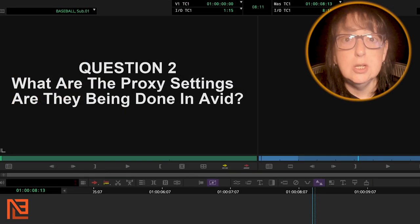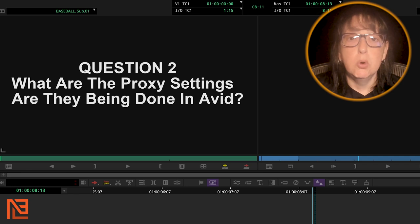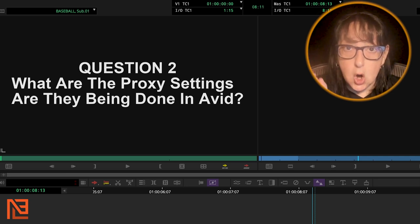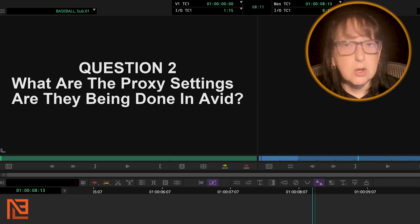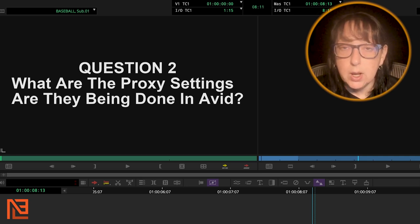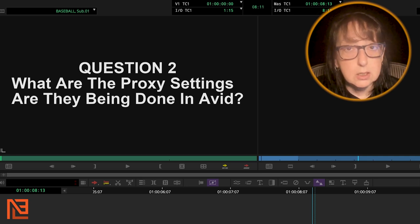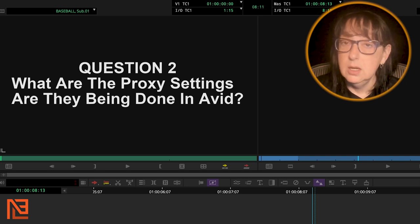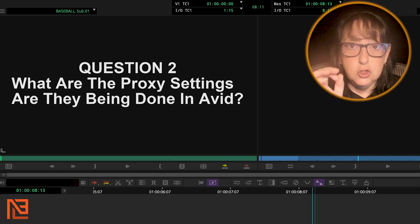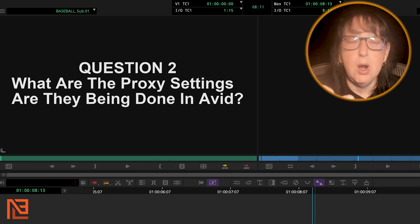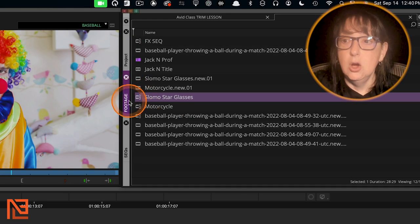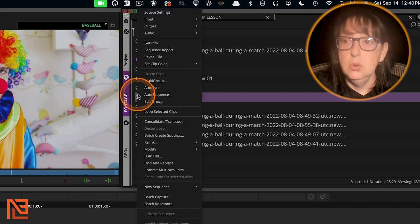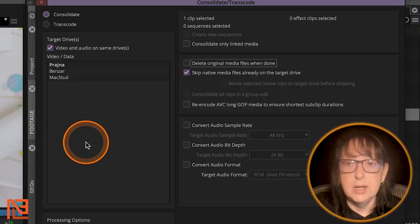Question number two, super important for everybody to ask, are you making proxies in Avid? If they haven't gone to resolve and made their proxies, or if they haven't run them through Adobe media encoder to make the proxies, which happens a lot, even in Avid, right? If they want you to make proxies on your way in, then, okay, here's a clip. I'm going to right click and go to consolidate and transcode.